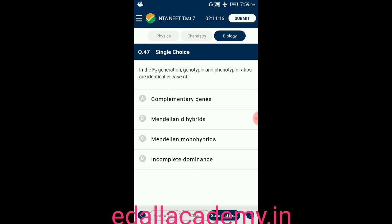Question number forty-seven: in the F2 generation, genotypic and phenotypic ratio are identical in the case of — option A: complementary genes; option B: Mendelian dihybrids; option C: Mendelian monohybrids; option D: incomplete dominance. The answer is incomplete dominance, so the correct option is D.